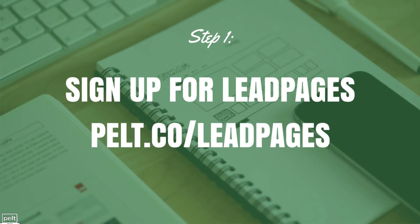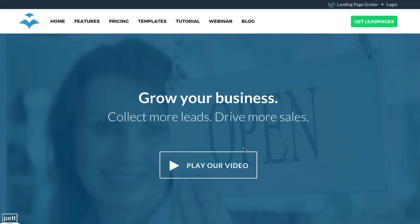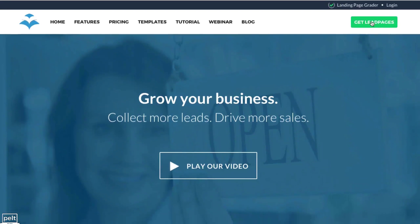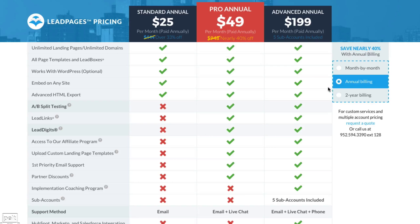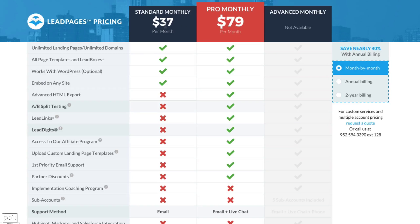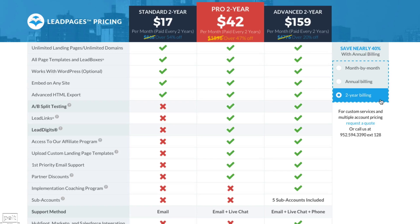Step number one: simply sign up for Leadpages. Go to pelt.co/leadpages — that will take you to the page. You can watch the video and look at all the details if you want, then just go ahead and click Get Leadpages. They've got a bunch of different pricing options. If you want to go month by month and just try one month, I suggest the standard monthly for $37 per month. If you go annual or two year, then it goes down but you need to pay more upfront.